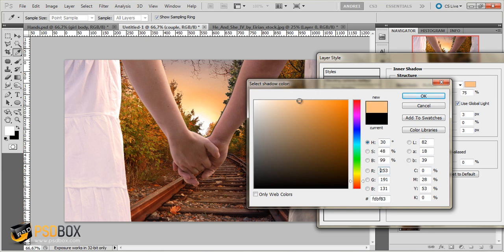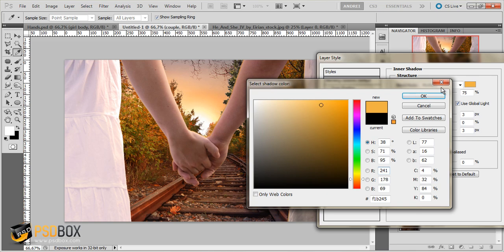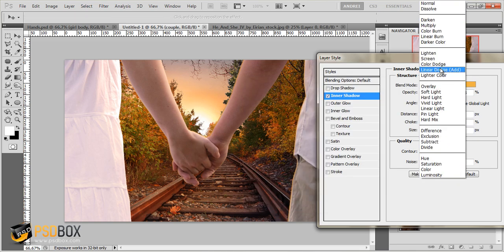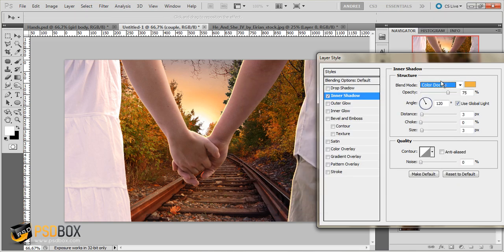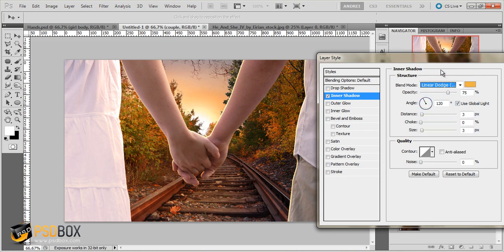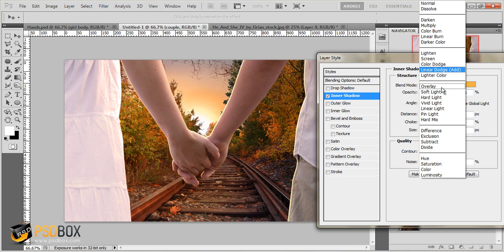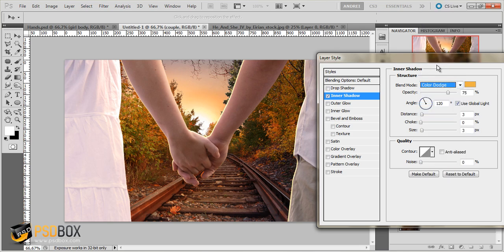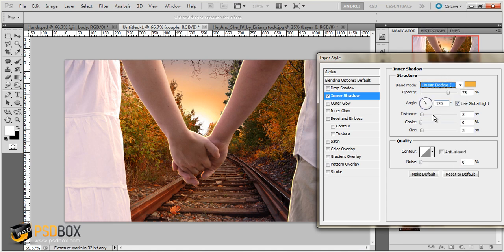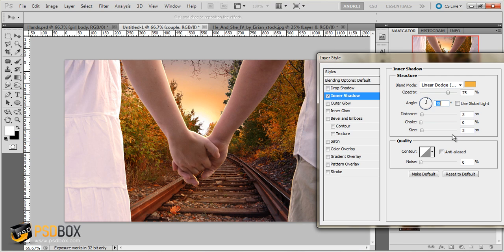And I will use yellow color like this. Let's work the same. Let's go Linear Dodge. And it looks, I will deactivate Use Global Light. And the angle that I will use is let's see 78 degrees.